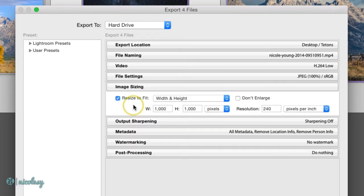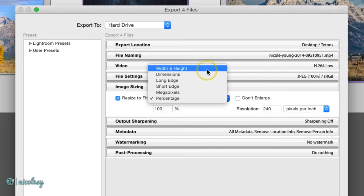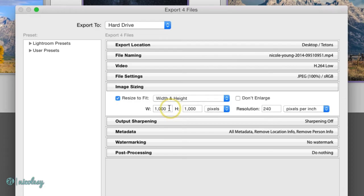And then the other side will be proportionally smaller. There are a lot of other options in here as well. So you can play around with these settings just to kind of get a feel for what they do. I tend to keep mine set to width and height or either long edge or short edge.